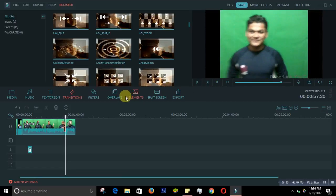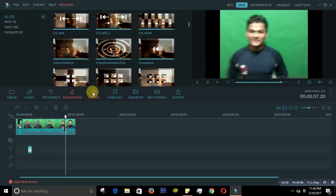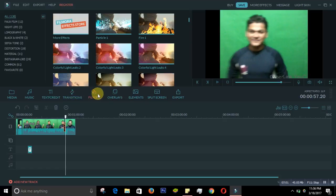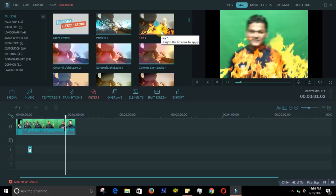Another basic thing is adding a filter. Go to the Filters panel and choose any filter you like. Just click plus to apply it, and now the filter effect is on your media.